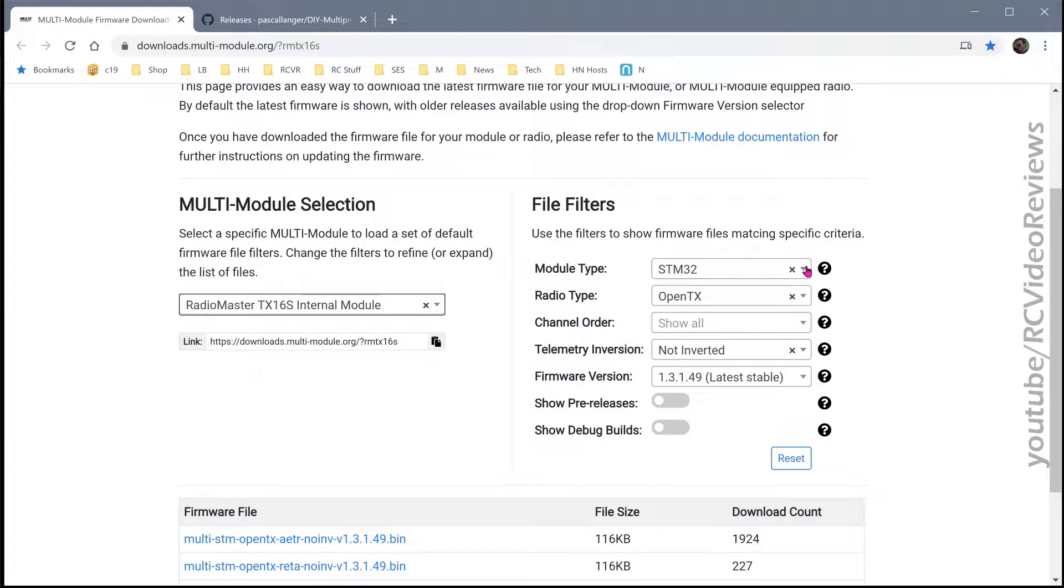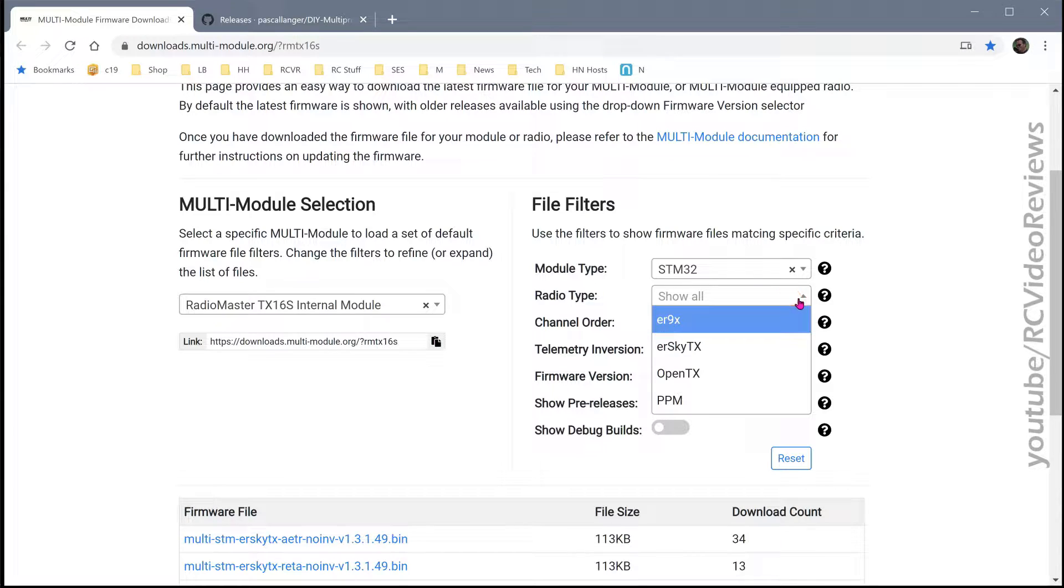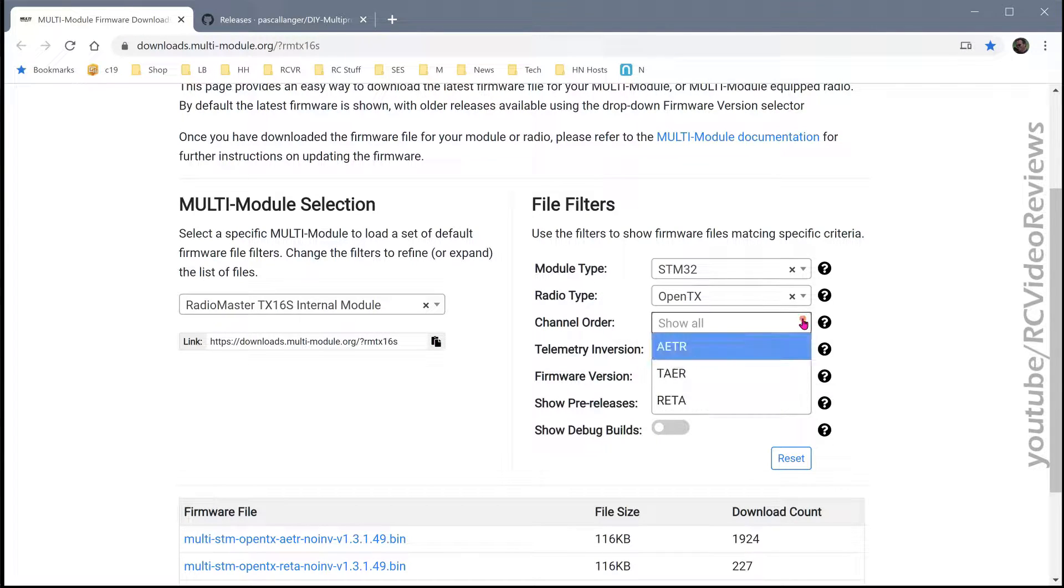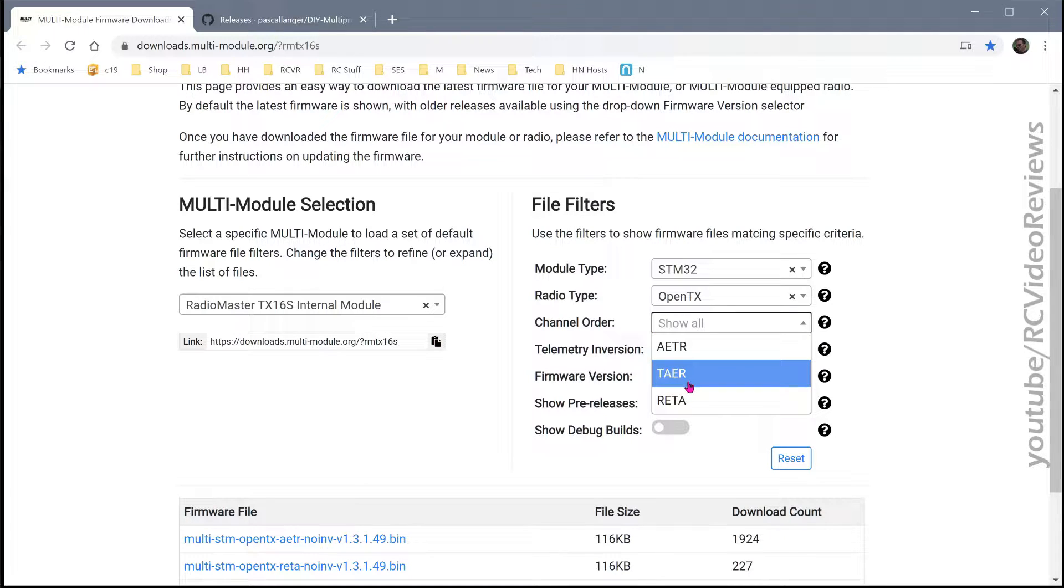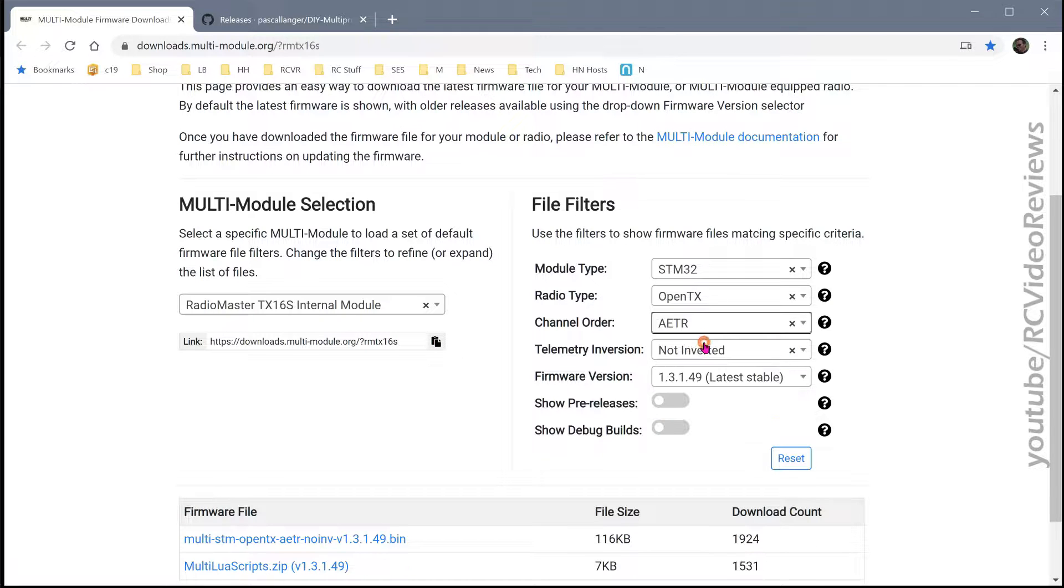For the RadioMaster TX16S, it does use the STM32 module. My radio type is OpenTX. The channel order that I prefer is AETR. If you've got some other channel order like TAER or RETA, choose that one. I use AETR.